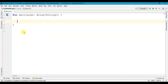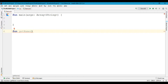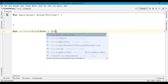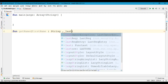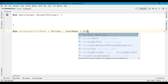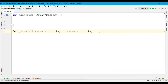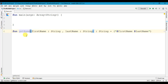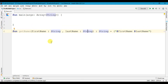Let's write one function called 'getName'. Between the parentheses we pass our arguments — here we have 'firstName' of data type String, and 'lastName' of data type String. This function will return a String value, which equals firstName and lastName combined. So we have created one function called 'getName' with two arguments — firstName and lastName — both of type String — and it returns a String value.